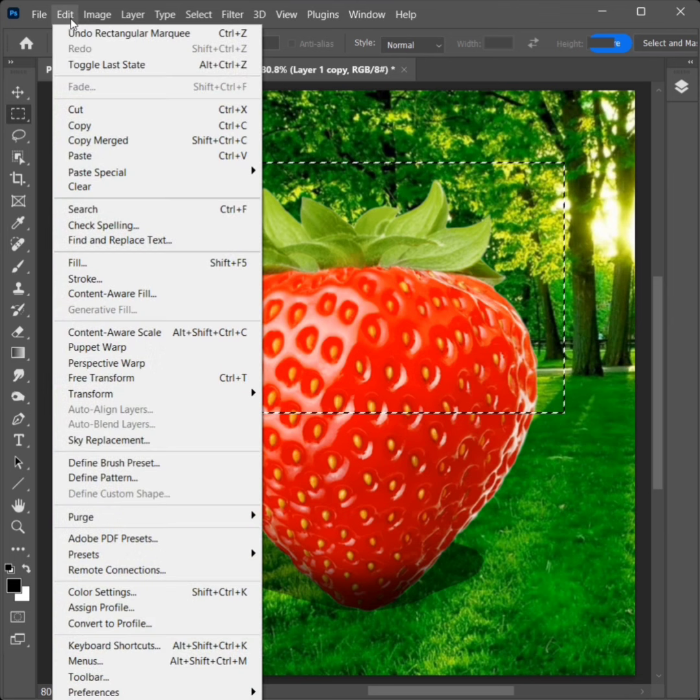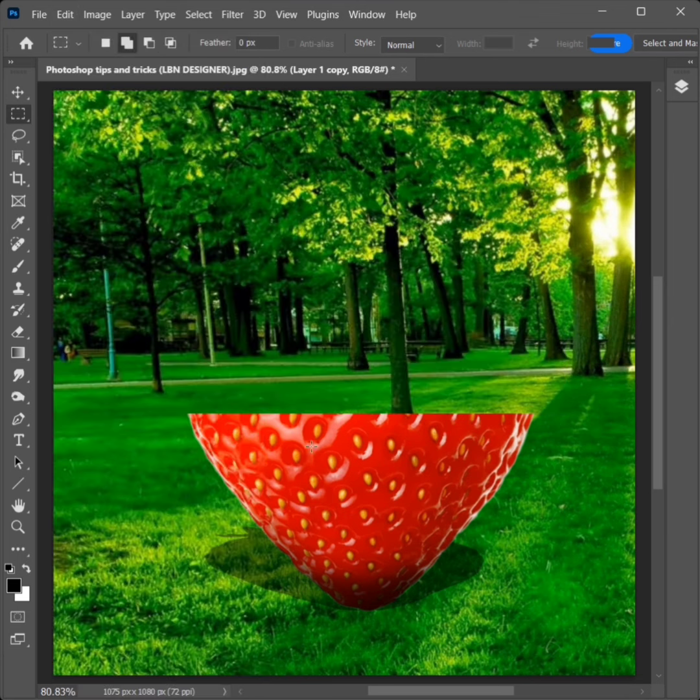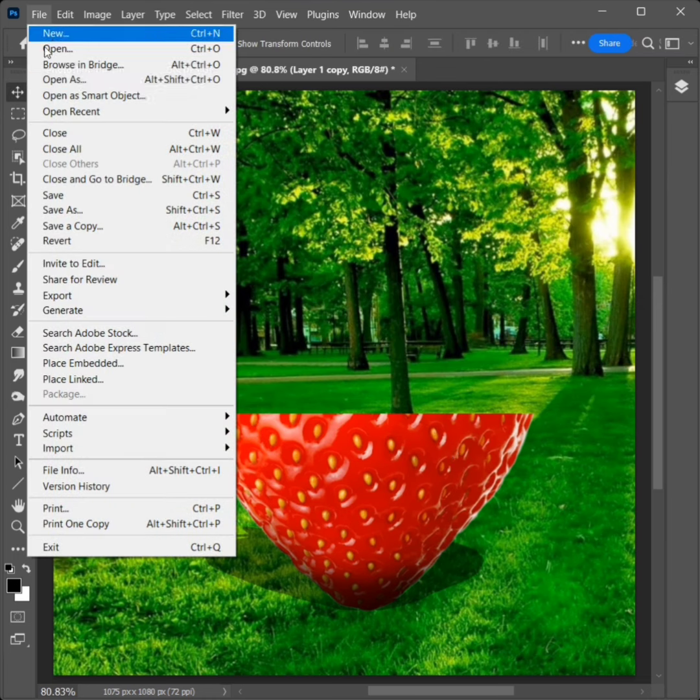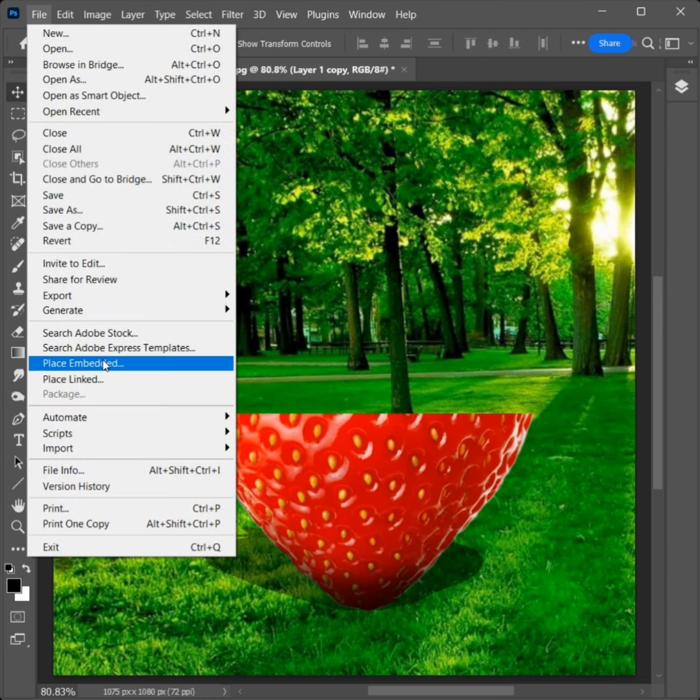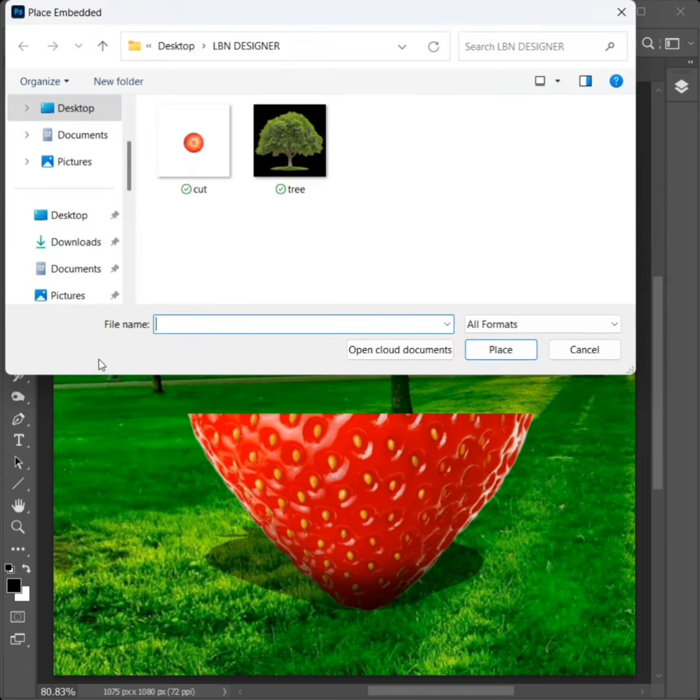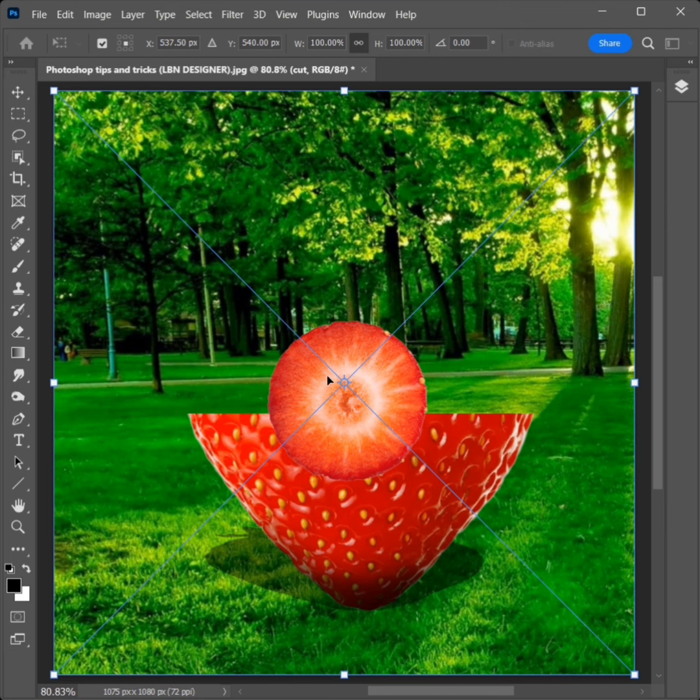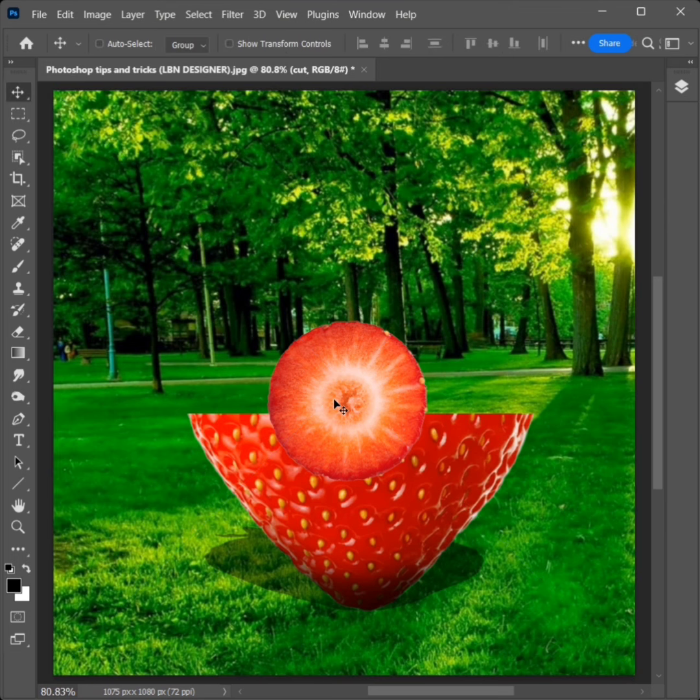Go to Edit and click on Cut. Then go to File and click on Place Embedded. Select the cut image, click on Place, and press Enter.